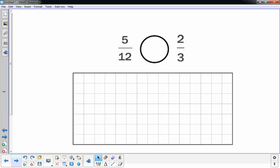I have five twelfths and two-thirds. Okay, twelfths is going to be big. So let me think about the thirds for a minute.